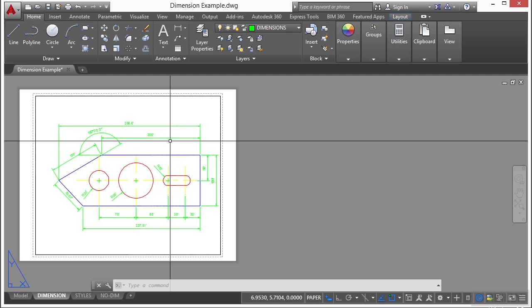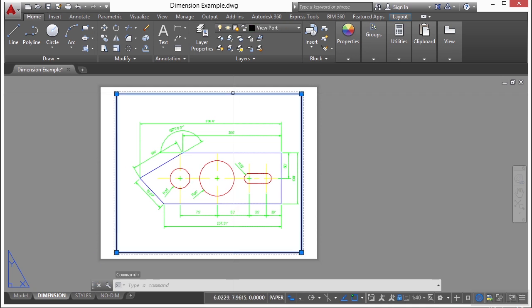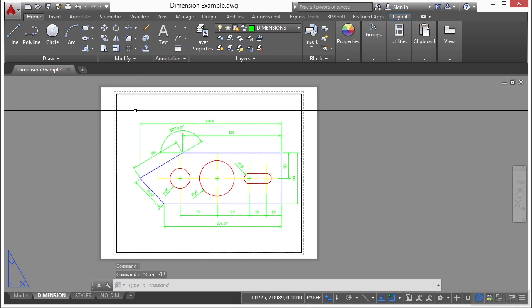Each layout viewport is sort of like a picture frame containing a photograph of the model in model space. That's this box right here. It's the viewport. Each layout viewport contains a view that displays the model at the scale and orientation that you specify. And you can also specify which layers are visible in each layout viewport.